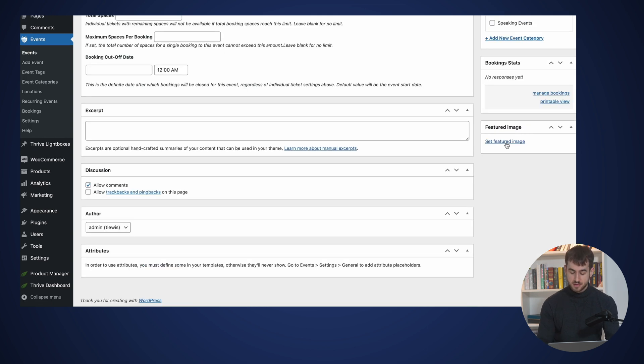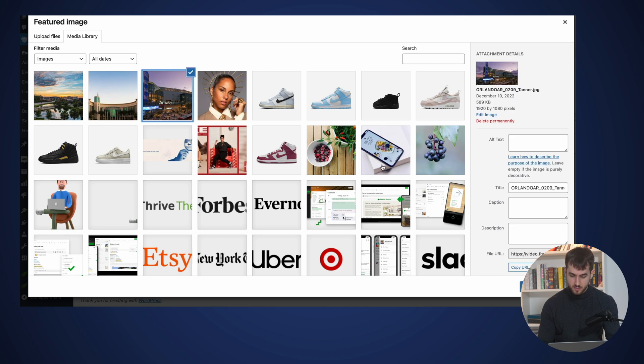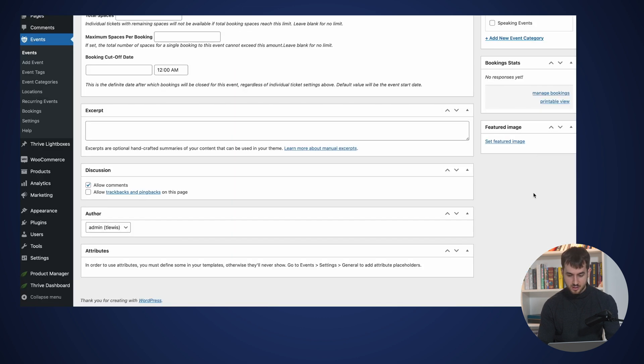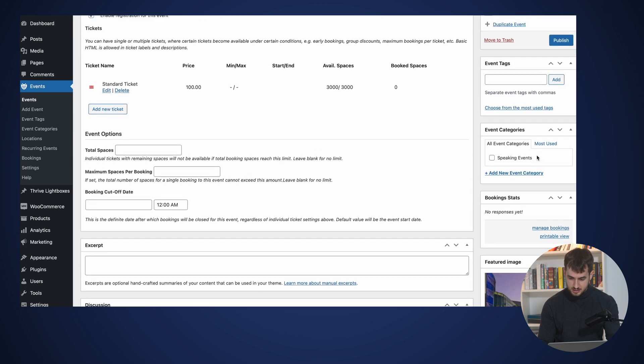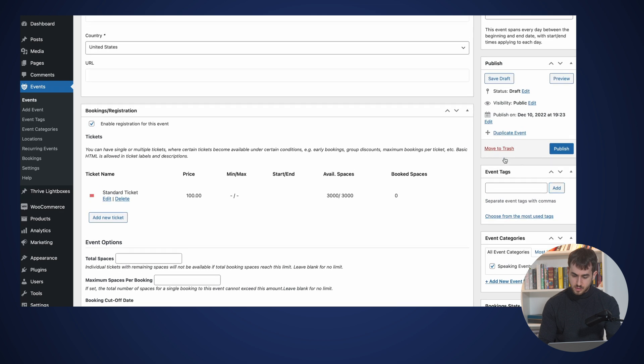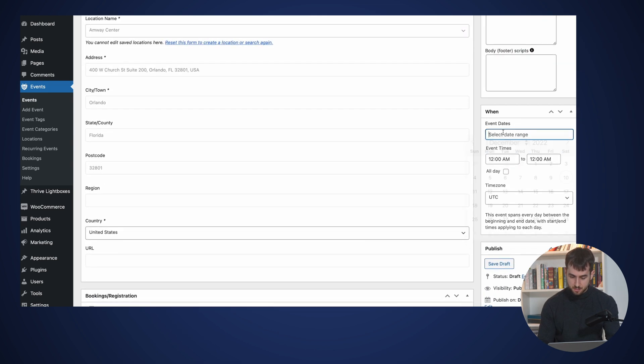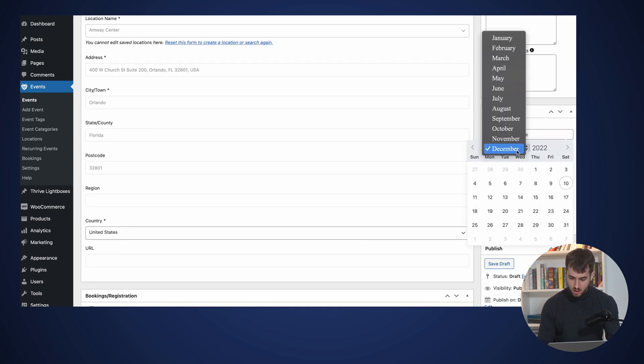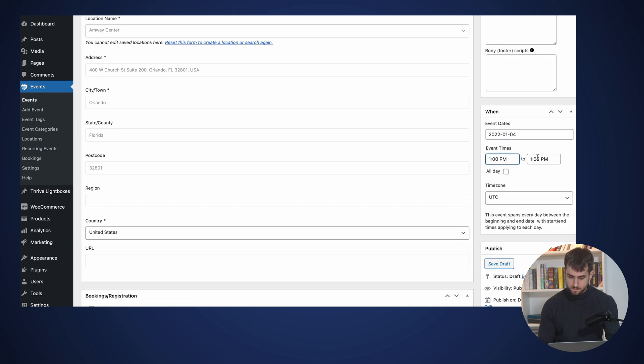Since it's happening at the Envoy Center, I'm just going to pick out an image from the Envoy Center here as my featured image. And it is a speaking event. And it's going to be taking place on January 4th at 1pm, and it's going to finish at 2pm.